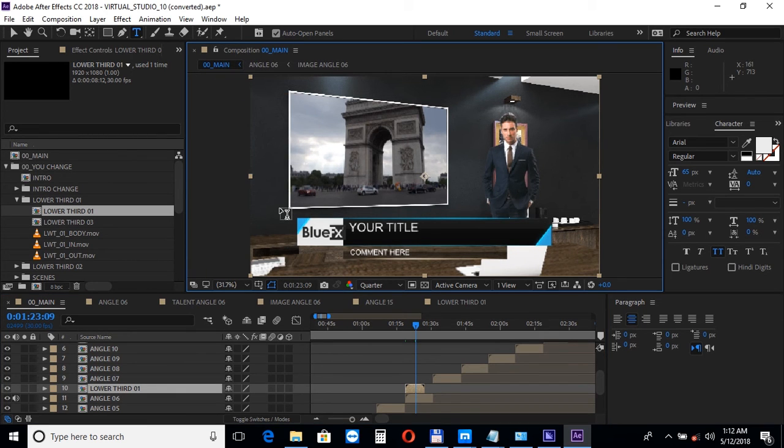The transitions work similarly, just choose one and drag it into the timeline like this.